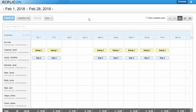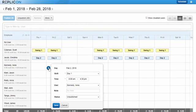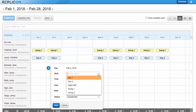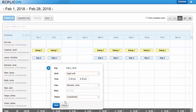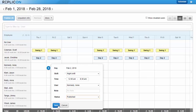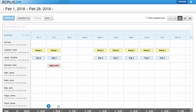Hi there, this is Paula from Replicon. Replicon makes it easy for schedule managers to create and publish schedules that employees can then view via our web or mobile apps. In this video, I'm going to show you how scheduling works in Replicon, from when the administrator sets up shifts to when the end user views their schedule.